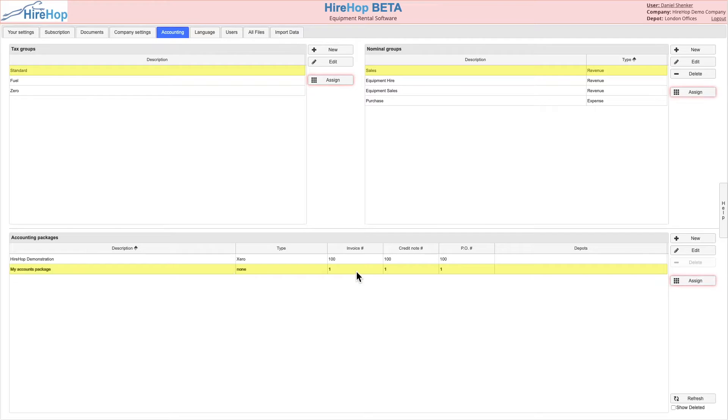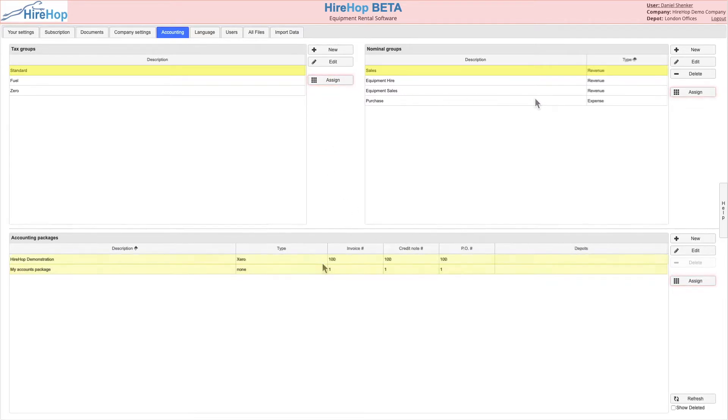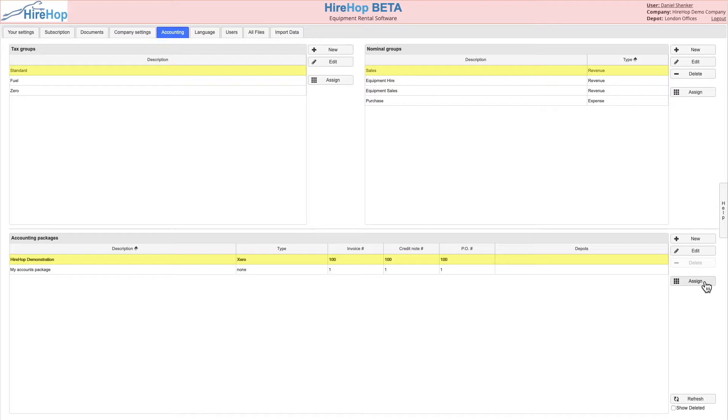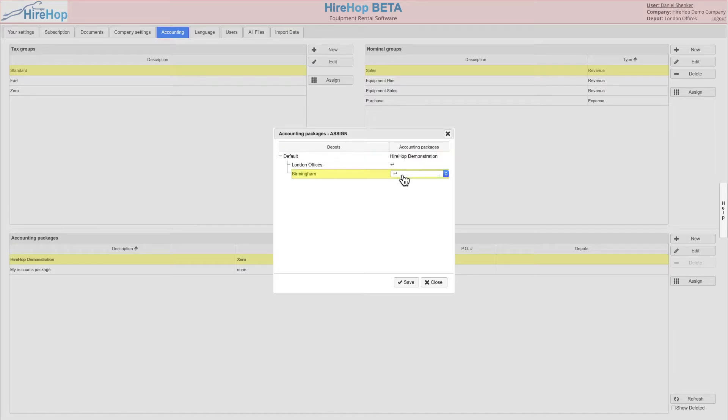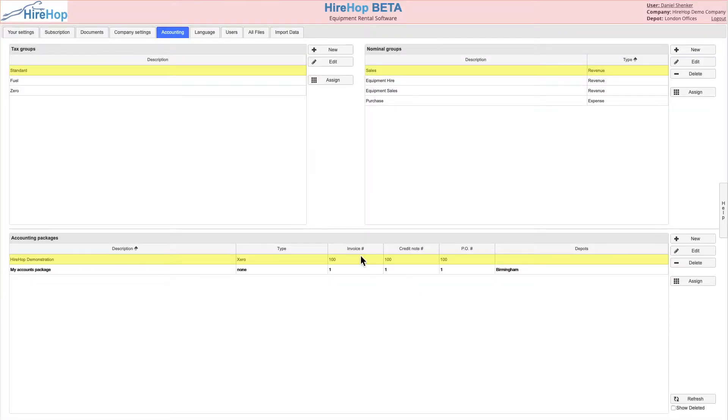Clicking save will create the new accounting package and the three assign buttons on the page will now flash. First, ensure the accounting package is assigned to your depot. If you run multiple depots, you can set a different accounting package for each depot or just set one default.